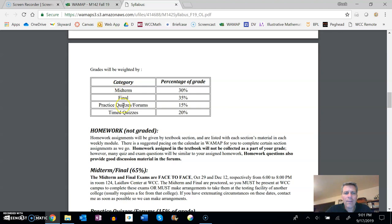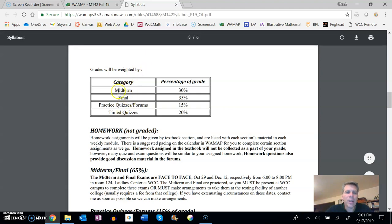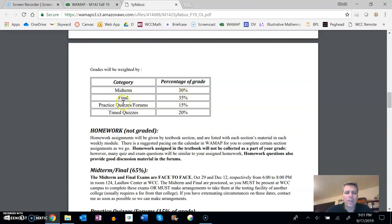A couple of things: I have different categories that I'm going to test on. The midterm and the final we just looked at—those are 30% and 35% of the class. There's a couple of other pieces.